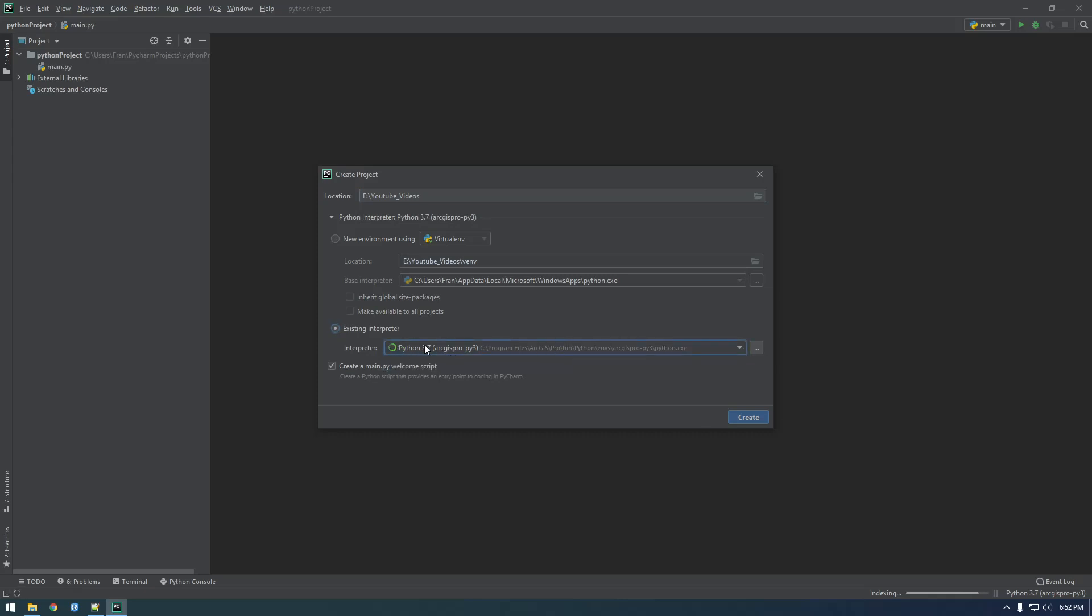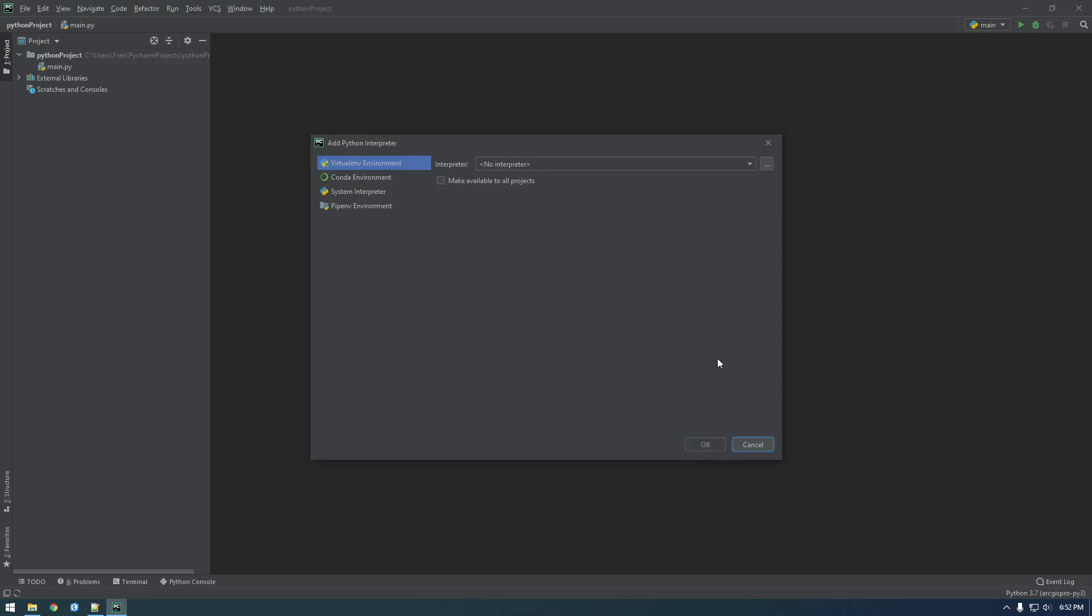So PyCharm automatically detected that I have this installed, but we want to browse to this conda environment. And then just click these dots, and we need to browse to basically where I just showed you.